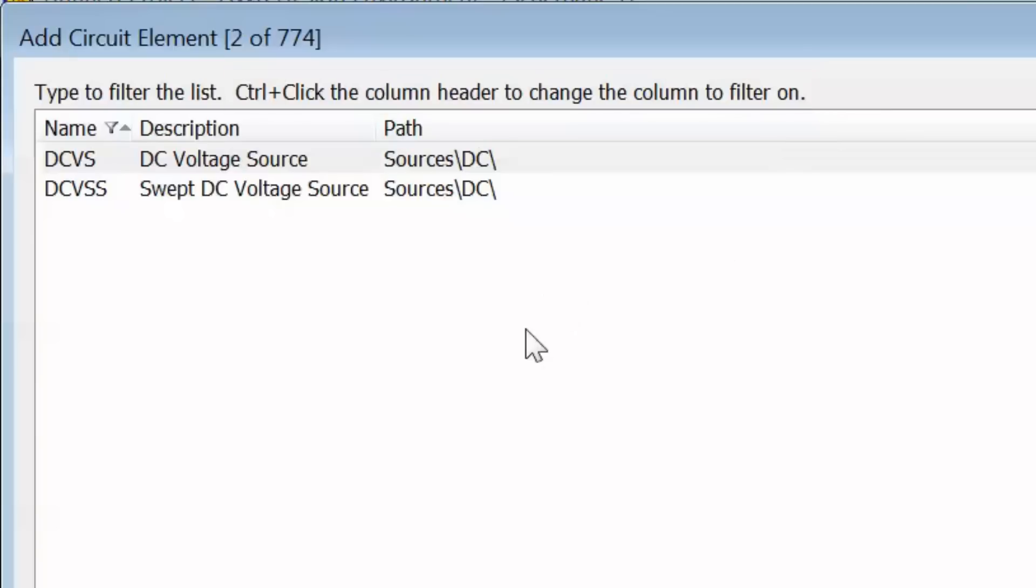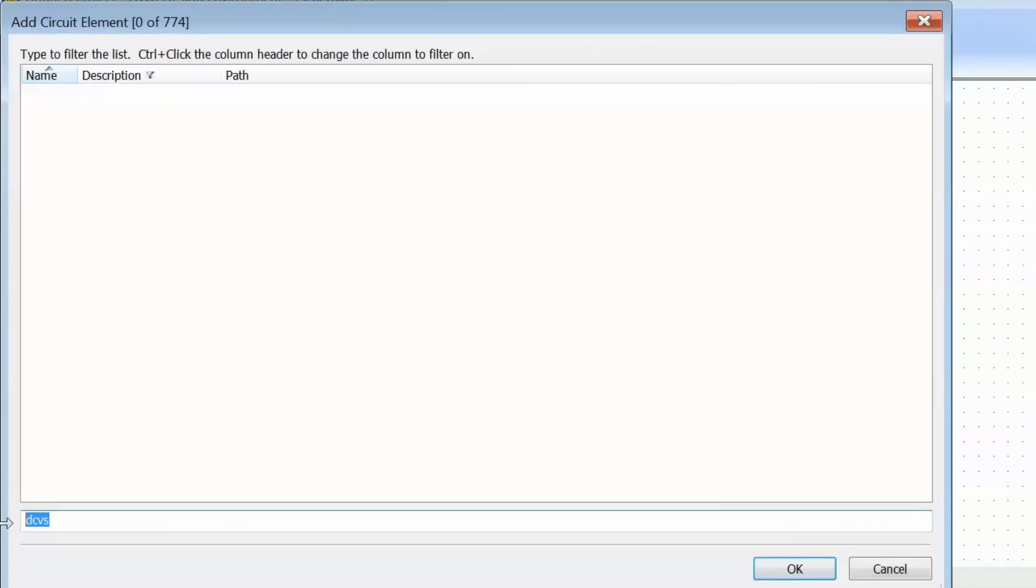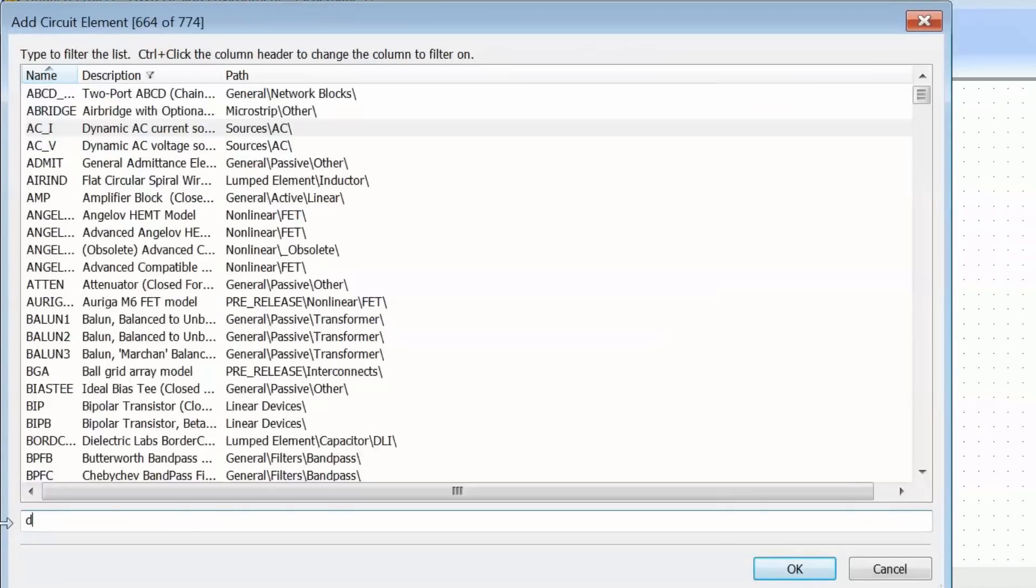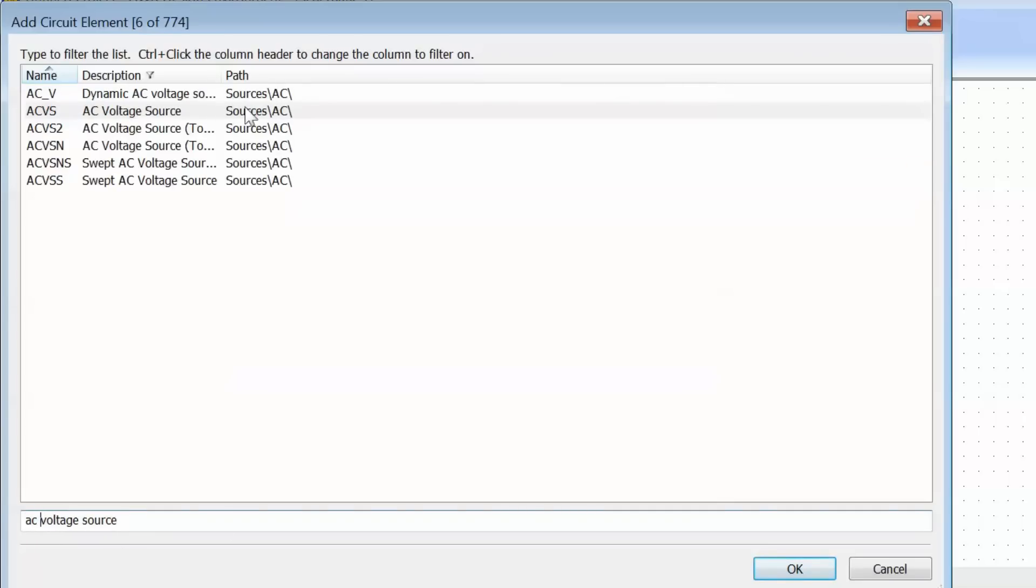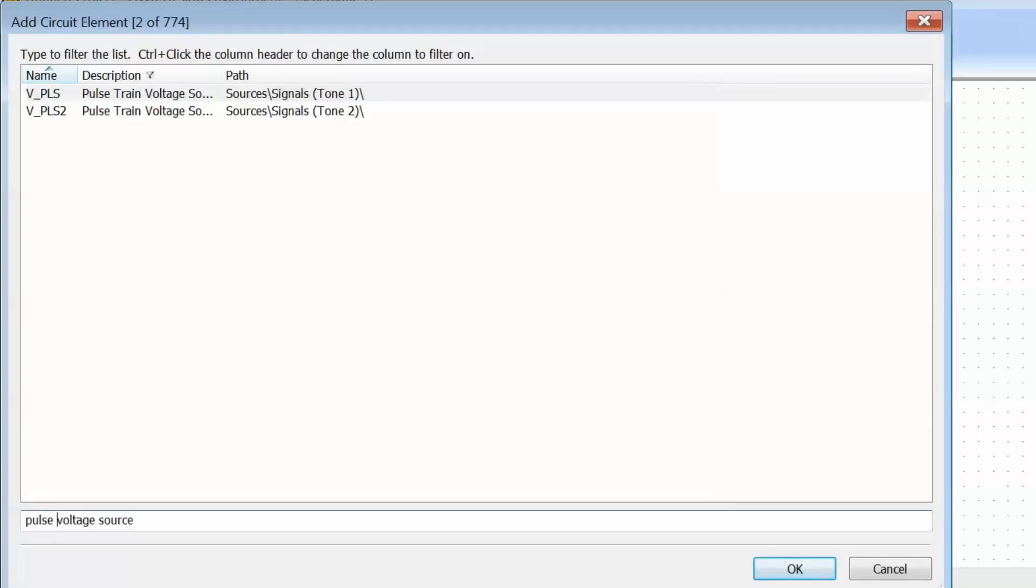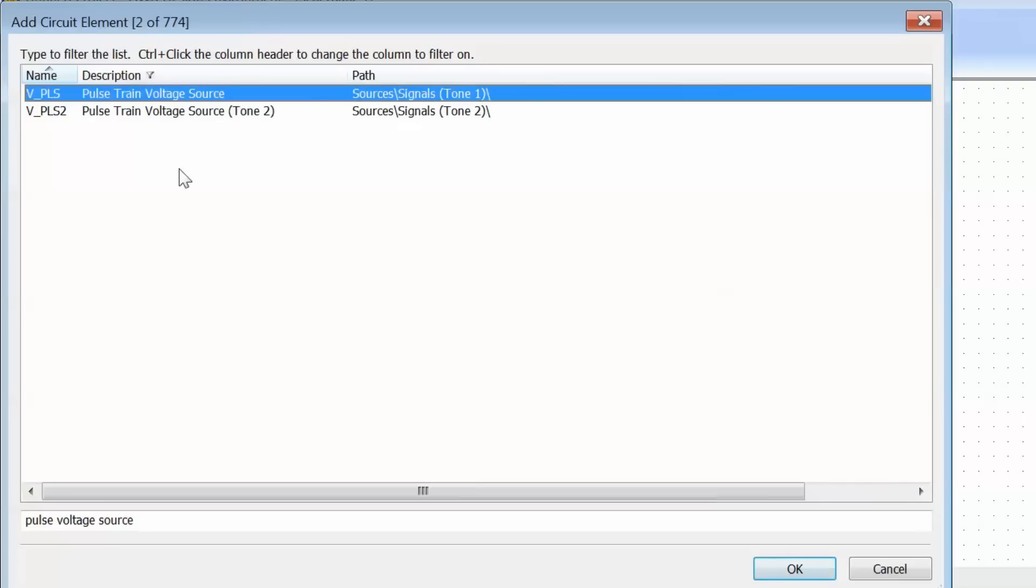If you press and hold the Ctrl key, then click on the description heading, the little funnel symbol moves from the name column to the description column. Now I can write DC voltage source here and get my DC voltage source. I could change DC to AC, for instance, and get what I'm looking for. Or I may want a pulsed voltage source, so I put pulsed voltage source and there you go. However, when you know the element name, it's much easier to keep the name as the column to filter on.